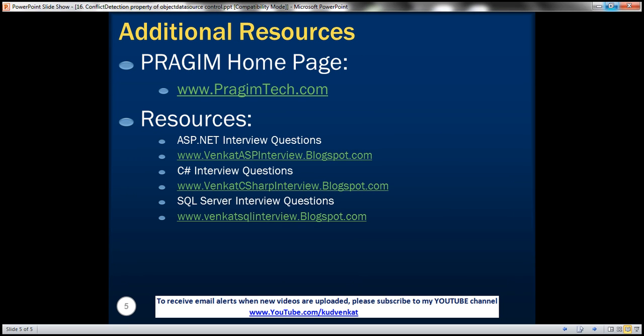On this slide you can find resources for ASP.NET, C Sharp, and SQL Server interview questions. That's it for today. Thank you for listening. Have a great day.